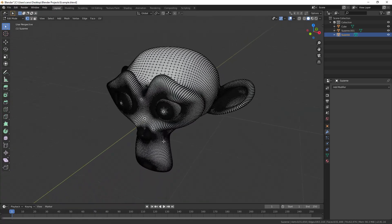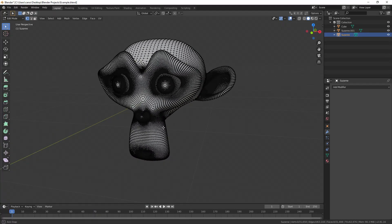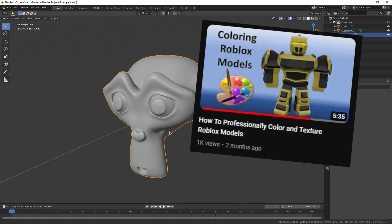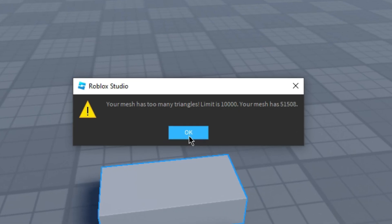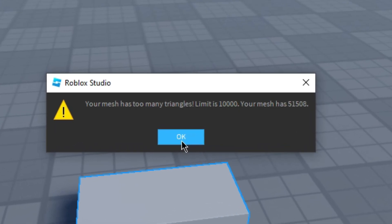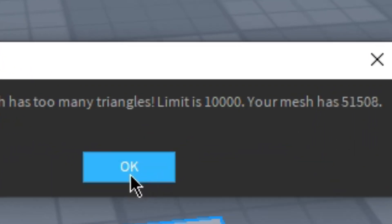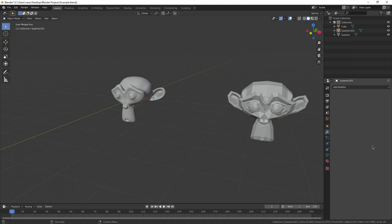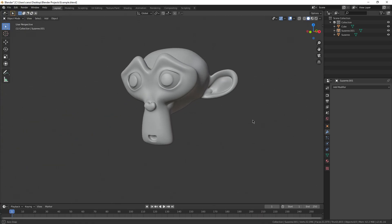Also, real quick, if you want to learn how to import models to Roblox Studio, I go over it in this video. So, if you all didn't know, Roblox Studio kind of sucks, and it only allows you to import meshes that have less than 10,000 tries. Now, what is a try, you might be asking?